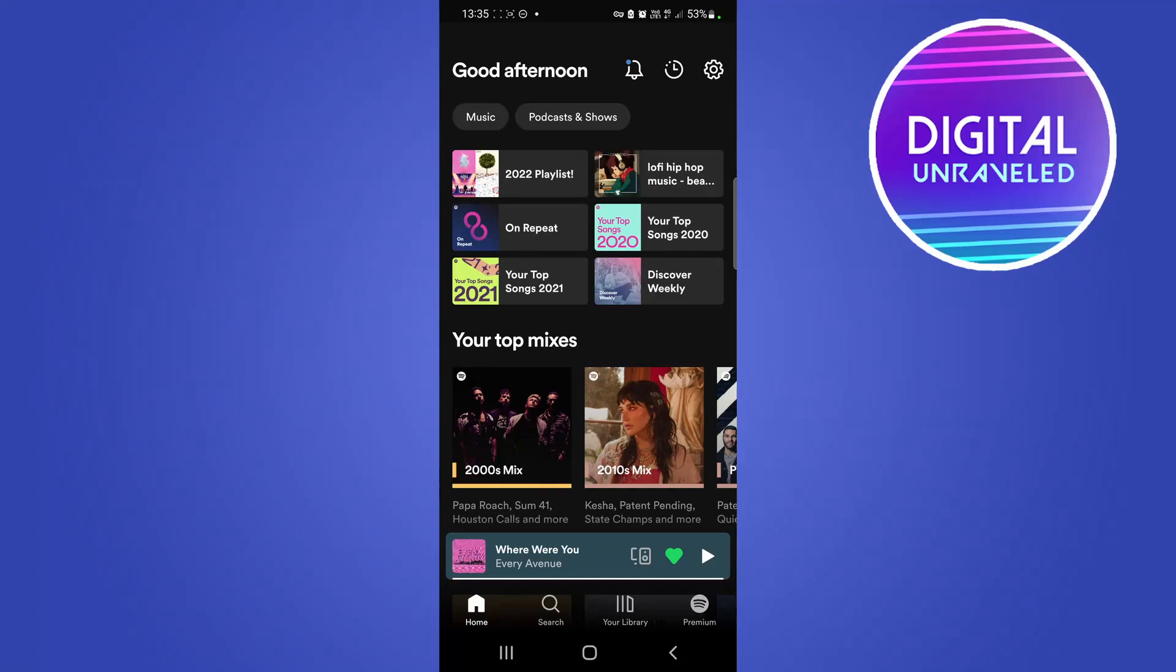Yo what is up guys, welcome back to the channel. In this quick and short video I'm going to be showing you how you can change the language of your Spotify app on your Android phone.